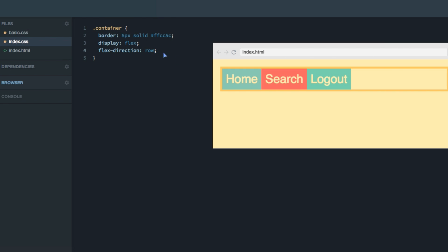I've found that I've used the default direction much more often than the column direction when building websites, so I want to focus on that in this course, as I want it to be as practical as possible. But I want you to be aware that the main axis is horizontal because flex-direction is set to row — however, it can be vertical as well. In the next lecture, I'm going to teach you how to position items along the main axis.